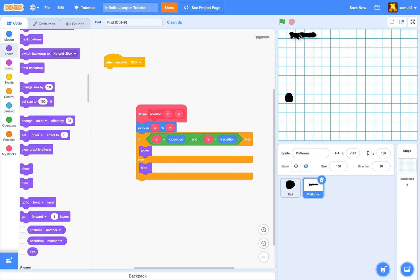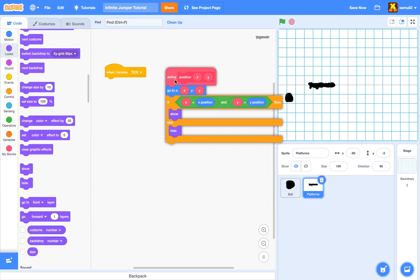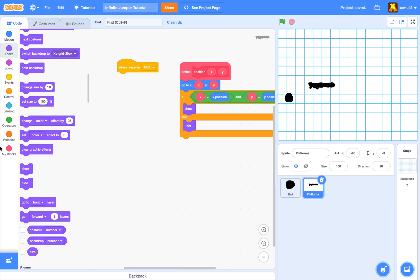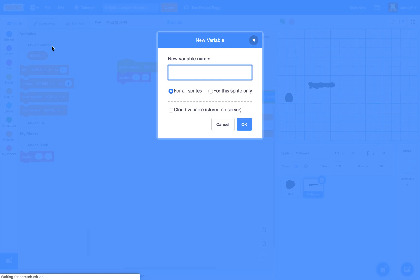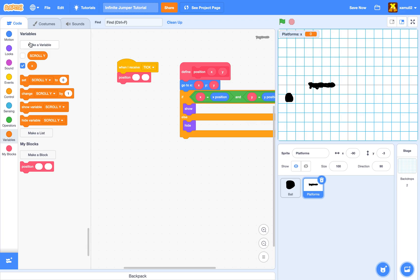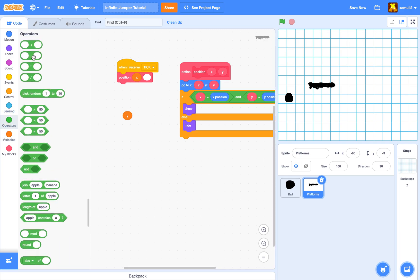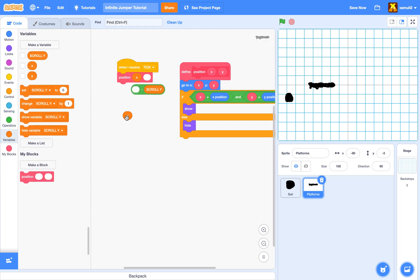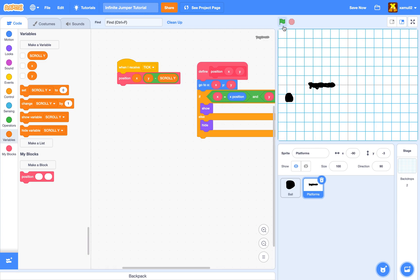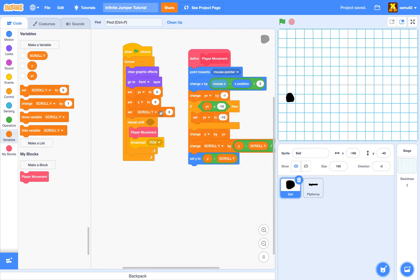This means if a platform is placed on an edge and Scratch shifts it, we know it's on the border so we hide it, else show it. Then when we receive 'tick', we create two new variables for the sprite only: x and y. We call position at x and (y minus scroll y). Now the platform is actually moving — exactly what we want.